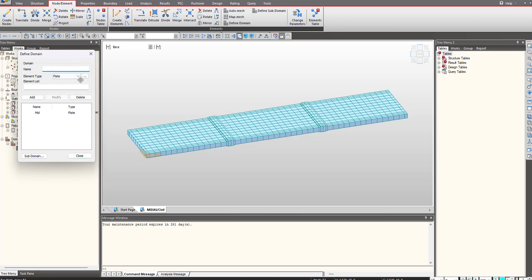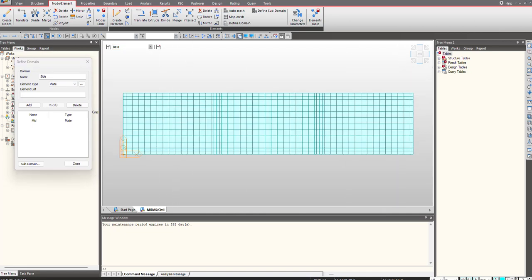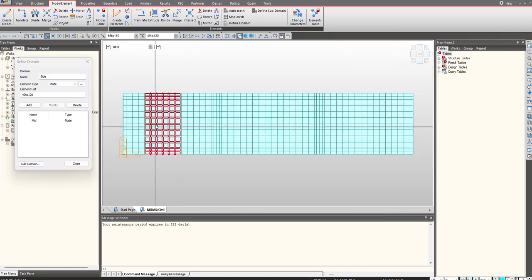First I will give the name - suppose I name this 'side' - then I choose the element type as plate. I will be selecting the element list in that domain, so I select these elements and click on add.